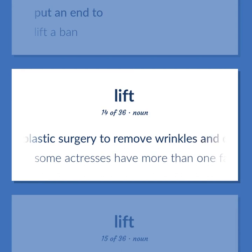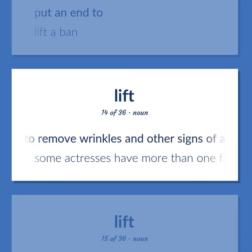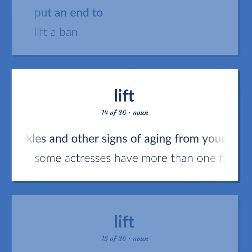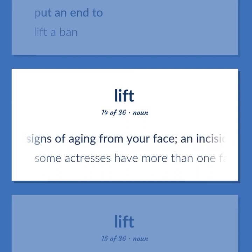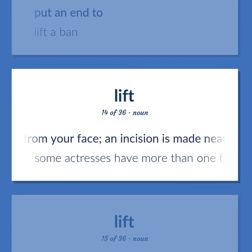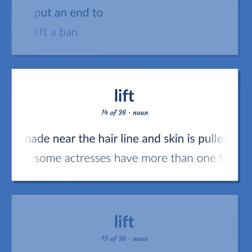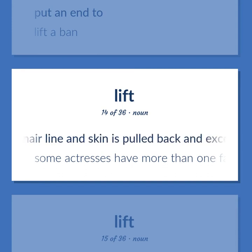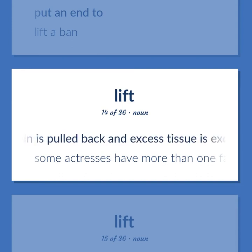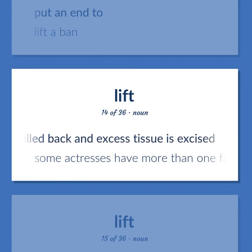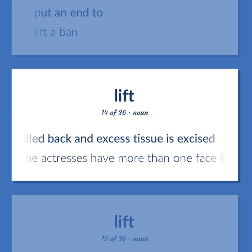Plastic surgery to remove wrinkles and other signs of aging from your face: an incision is made near the hairline and skin is pulled back and excess tissue is excised. Some actresses have more than one face lift.